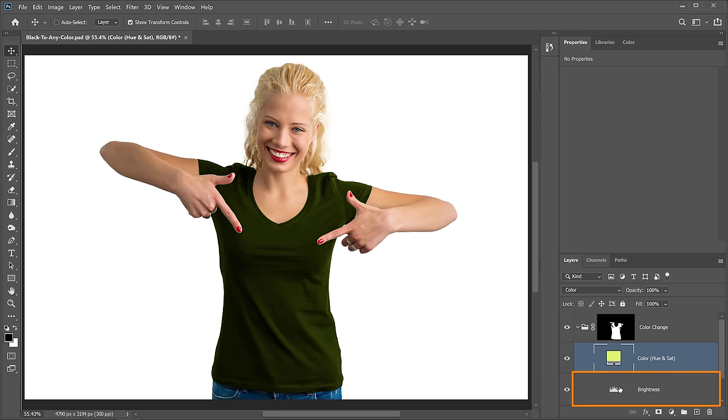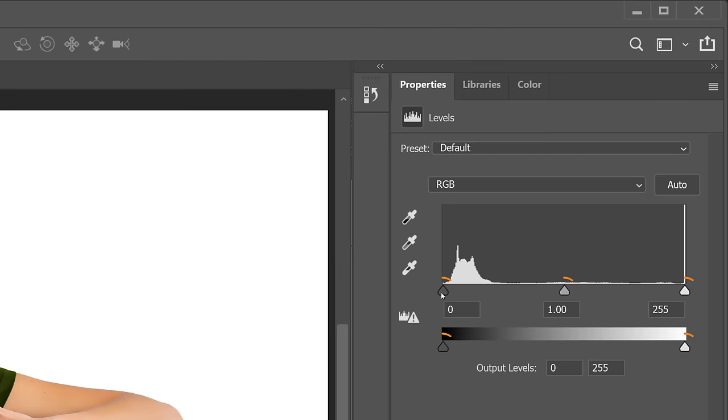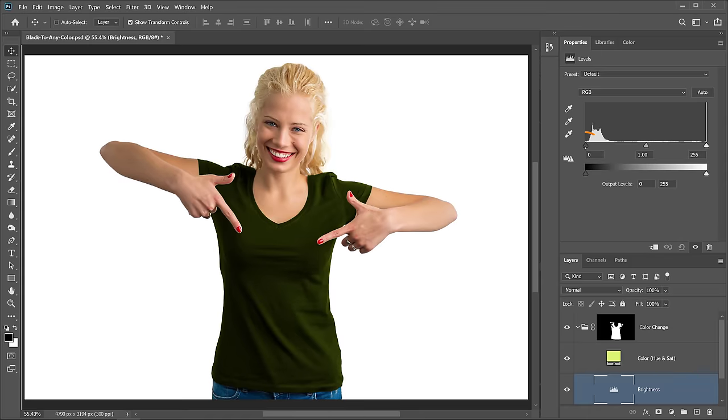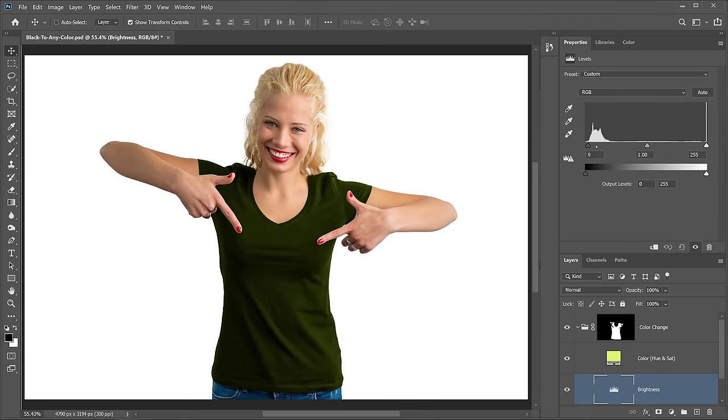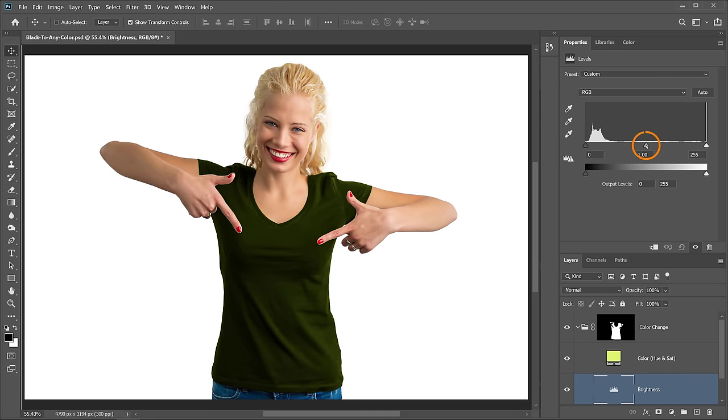Then you can select the Levels adjustment layer, the one we called Brightness, and adjust these points. The point furthest to the left controls the dark pixels. The one in the middle controls the contrast.